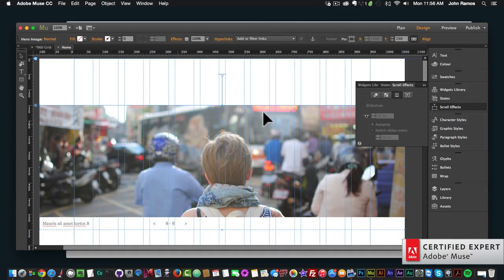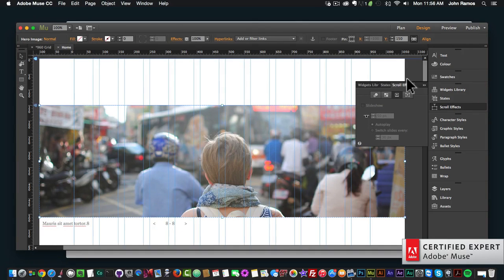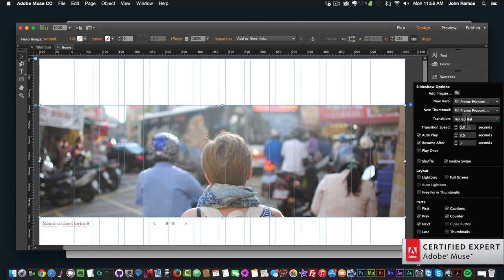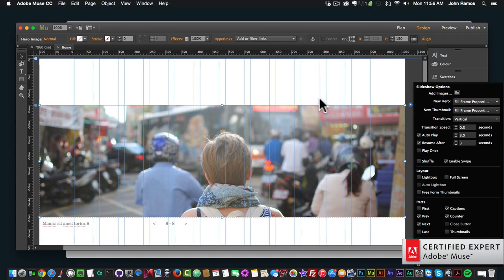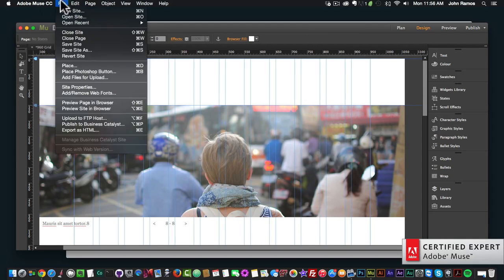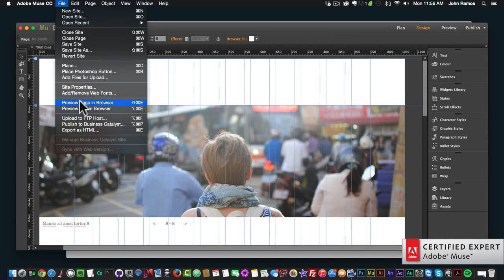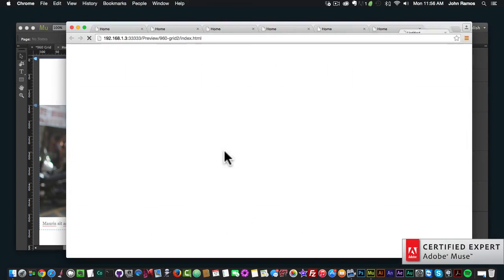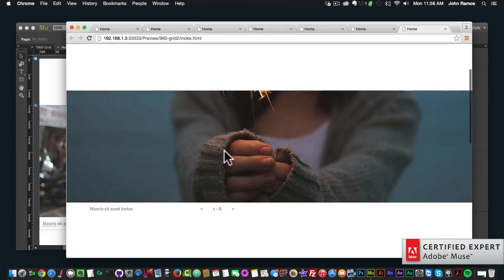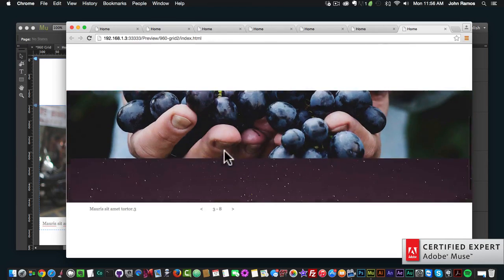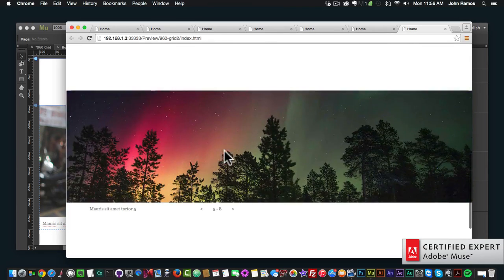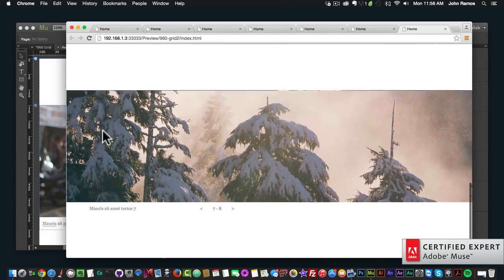We can also do vertical by selecting that option in the slideshow. We can set the transition to vertical, and now if I go to File, Preview Page in Browser, the slide will change vertically as we scroll.